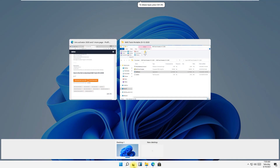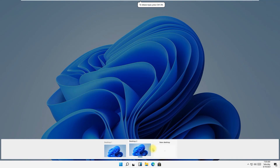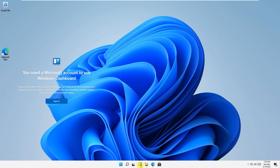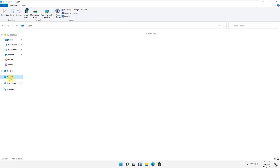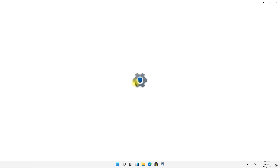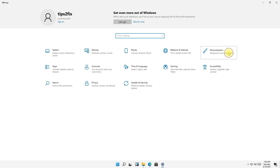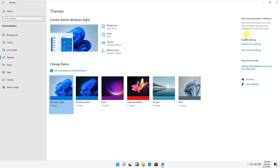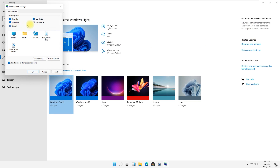You can create a new desktop — multiple desktops if you want. Note that you need a Microsoft account to use the Windows dashboard. In This PC, I like the colored folders — interesting. The settings button looks like Android. Under Personalization, you can show desktop icons.